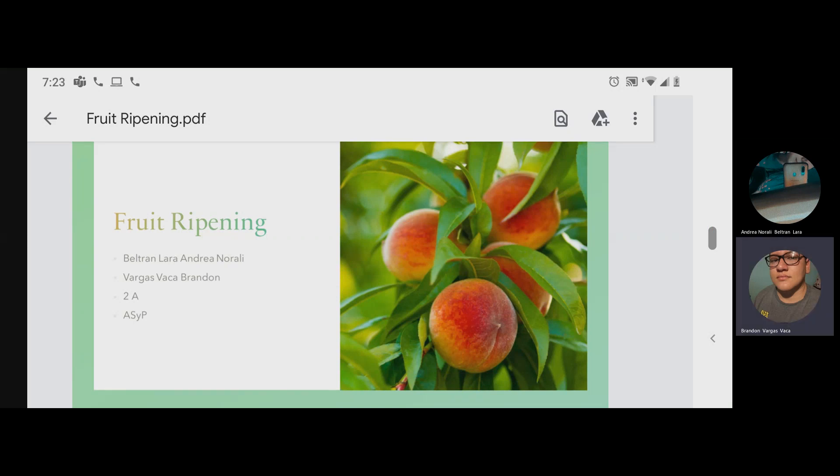Good morning, colleagues. My team is made up of Andrea and Brandon, and we are going to present the topic of Fruit Ripening.